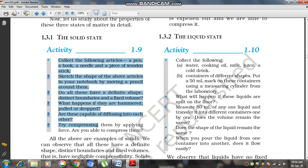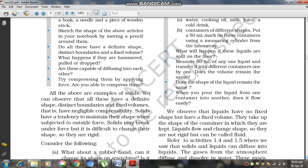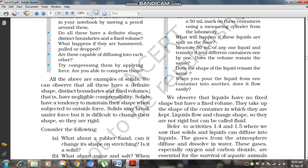Now observe what happens if they are hammered, pulled, or dropped. Are these capable of diffusing into each other? Try compressing them by applying force — are you able to compress them? All the above are examples of solids, and we can observe that all these have a definite shape, distinct boundaries, and fixed volumes.